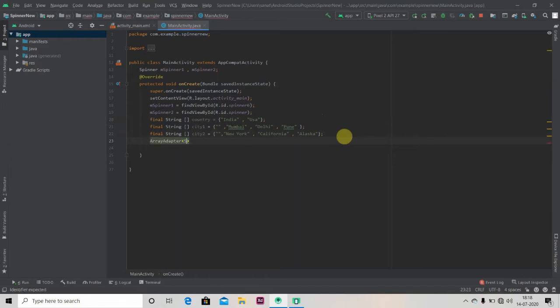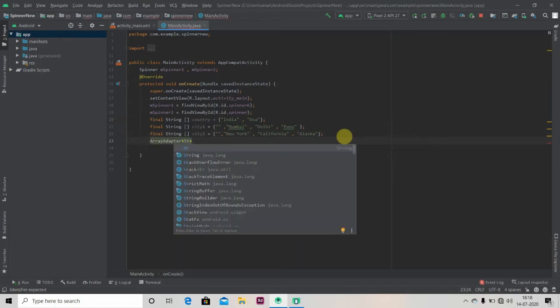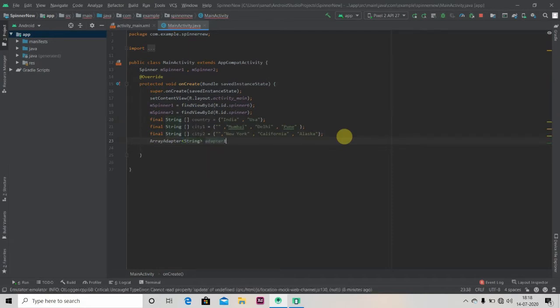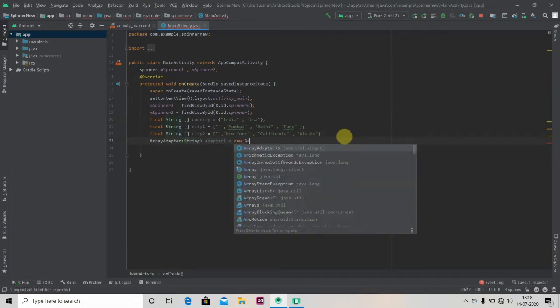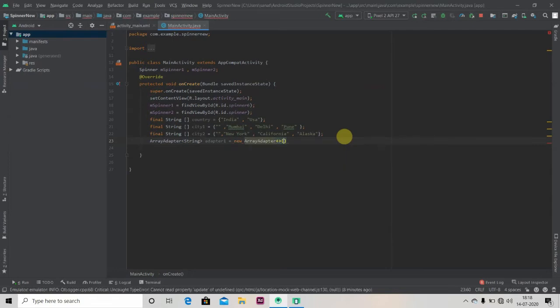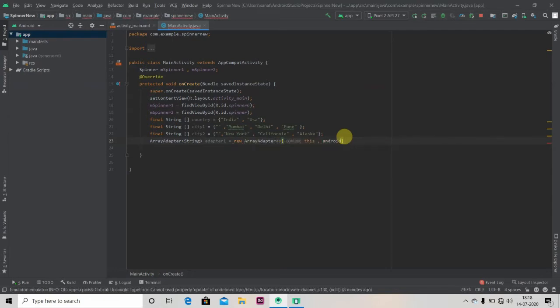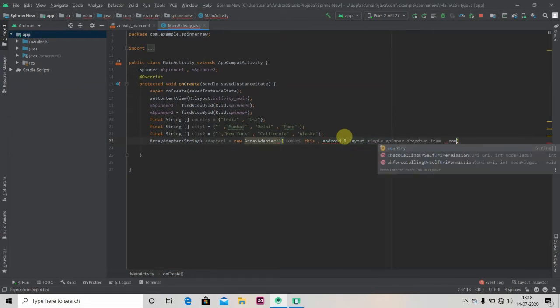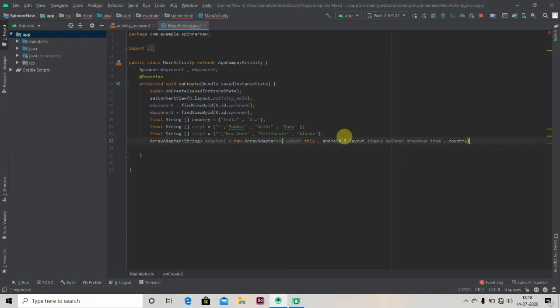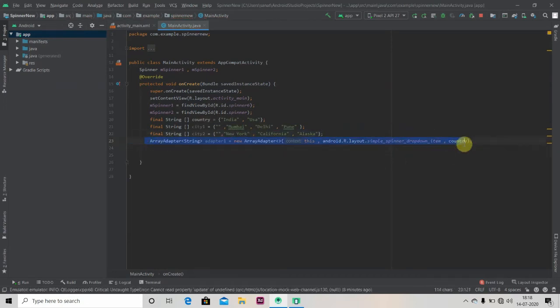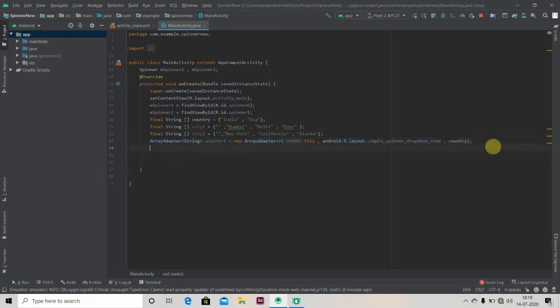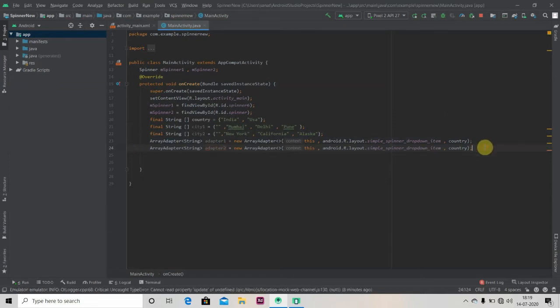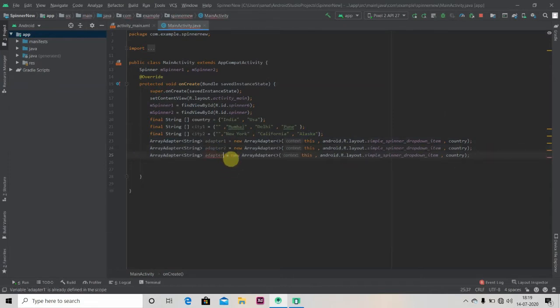So just write here: ArrayAdapter string, adapter one equals new ArrayAdapter. Just pass the context and layout and the string array name. We'll do the same: adapter two and adapter three.